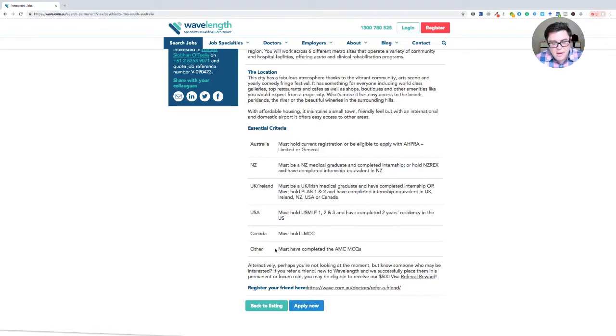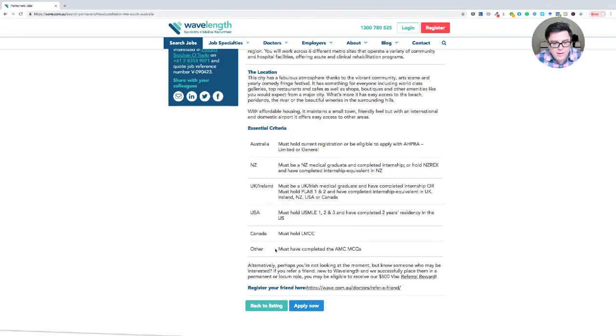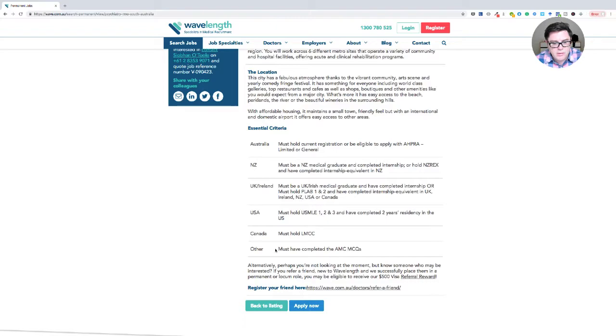And other must have completed the AMC MCQ. So this is a position that they would be at least open to considering a suitably qualified candidate who has gone through part one of the AMC process.